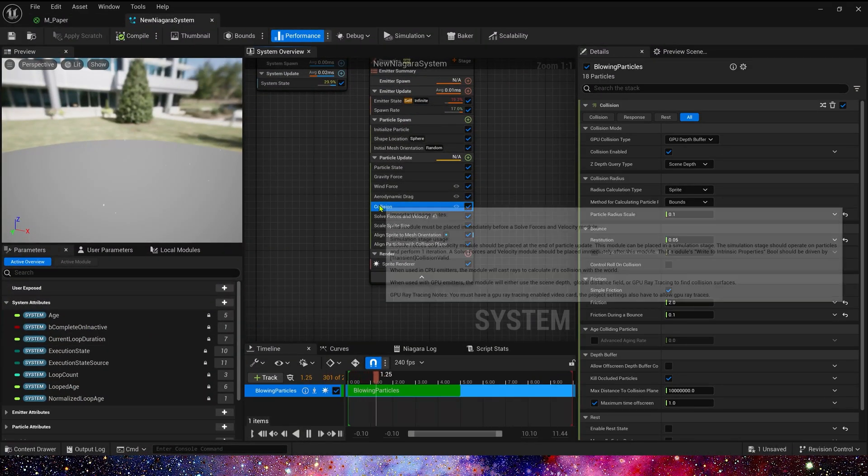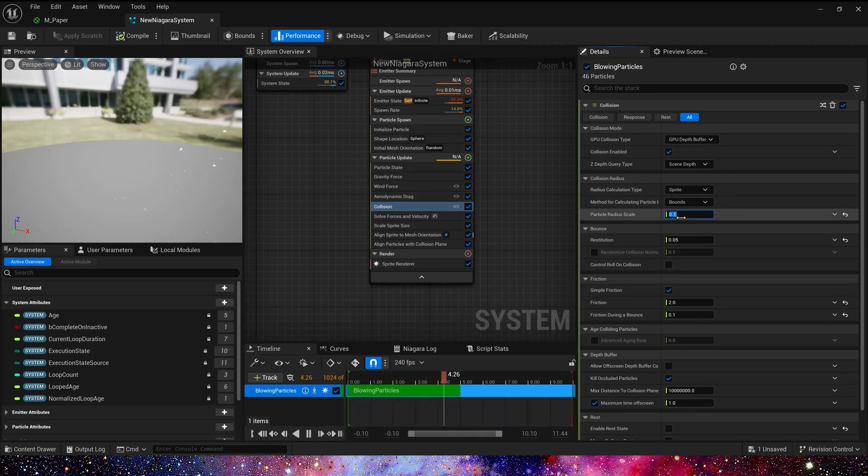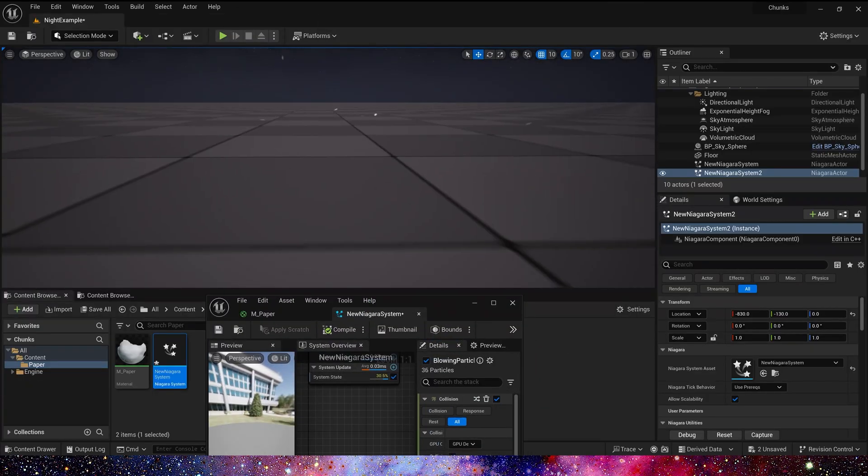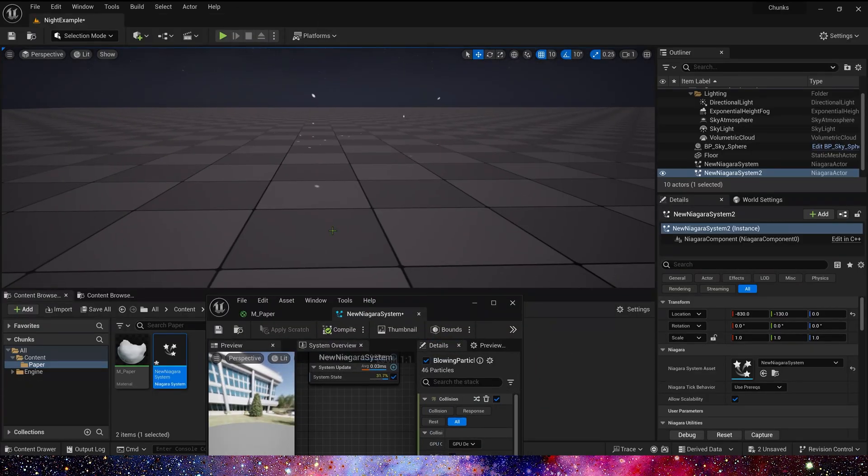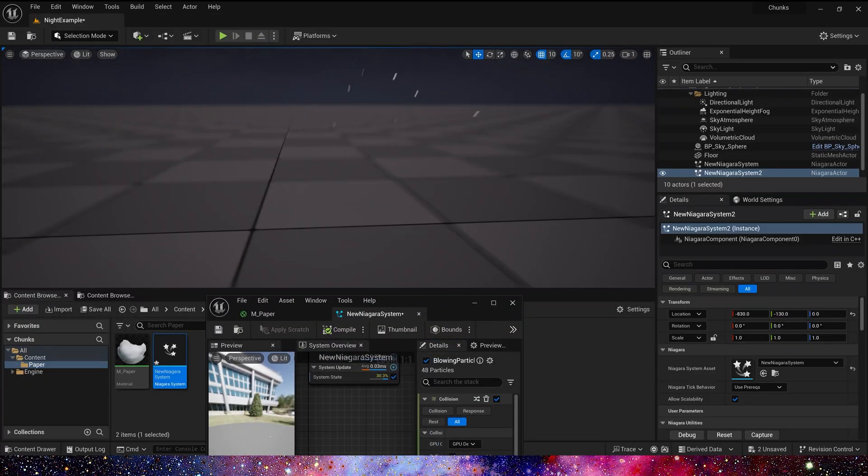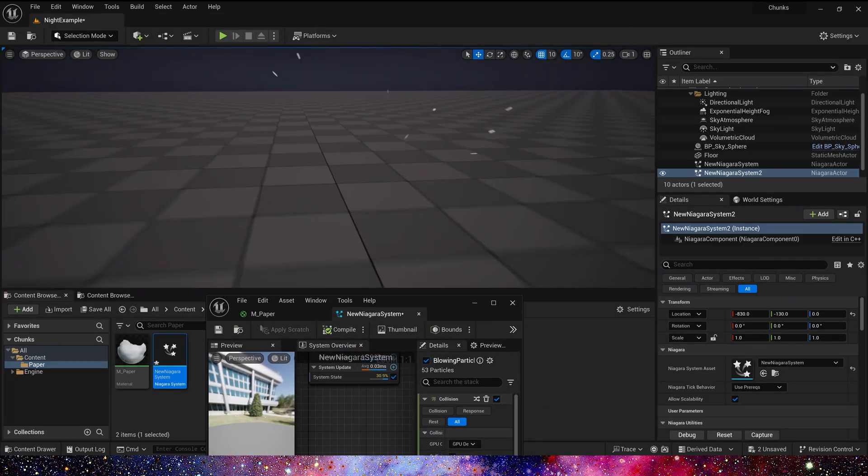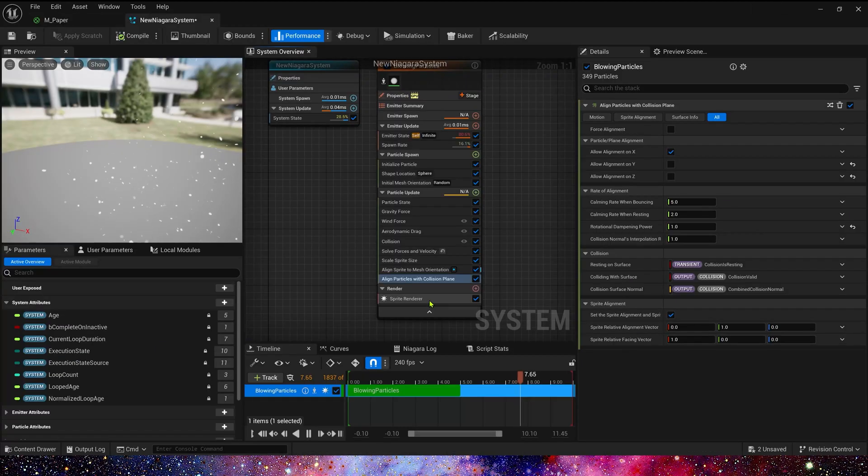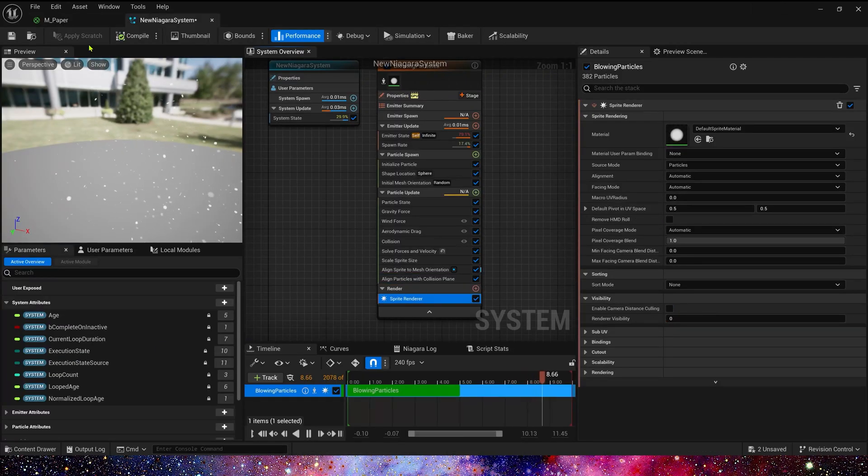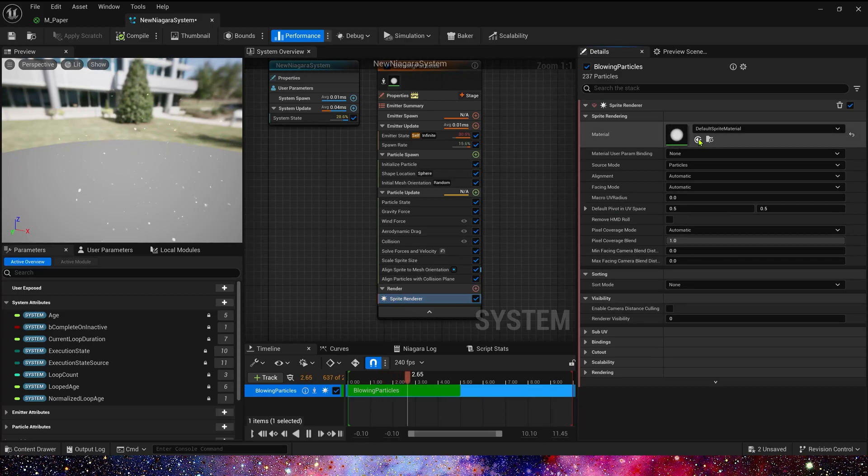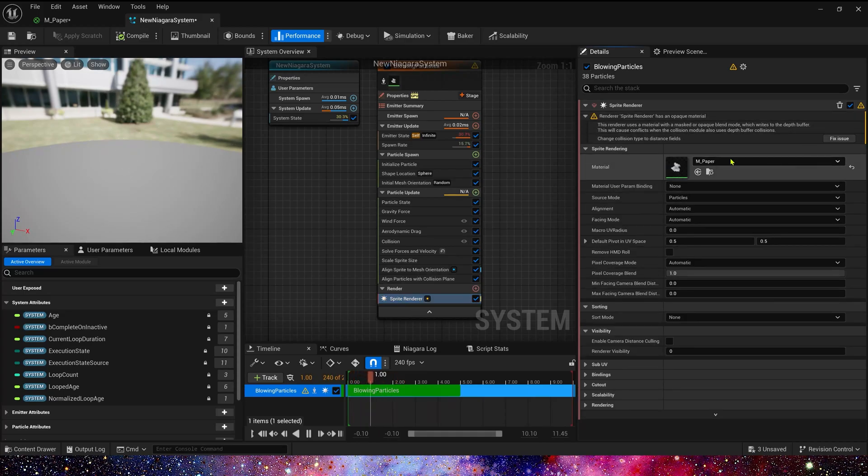But we can change one thing to make the particles fall on the floor. In collision, we can modify radial scale to 1. Now we can see the particle on the floor. And then, let's use our material in sprite renderer.